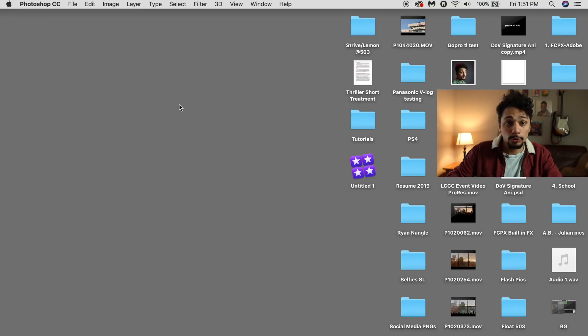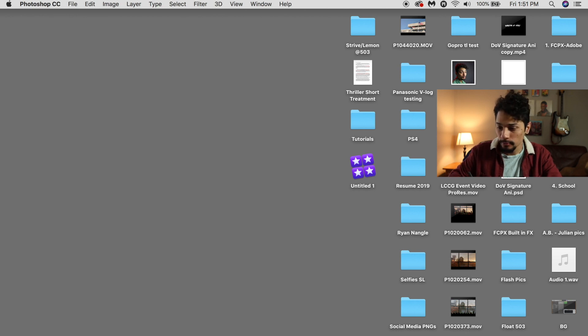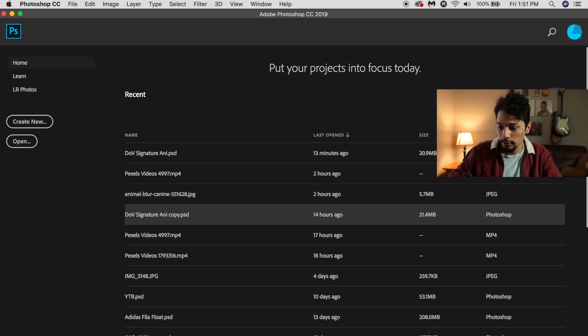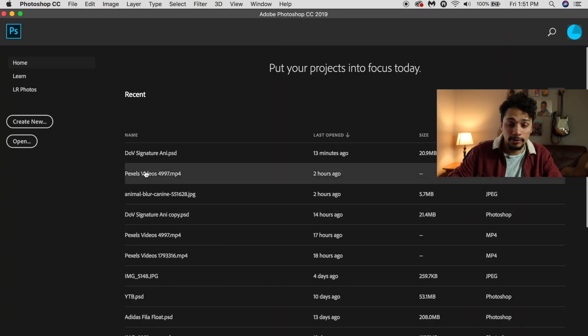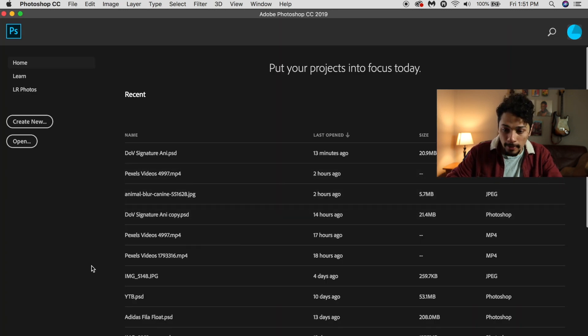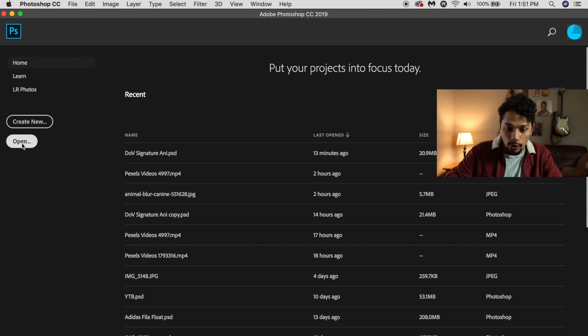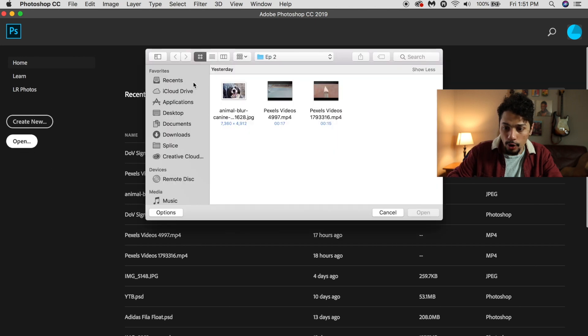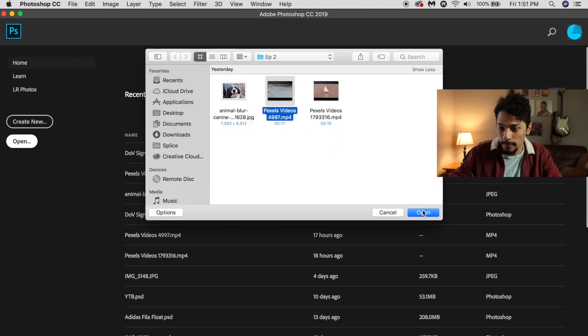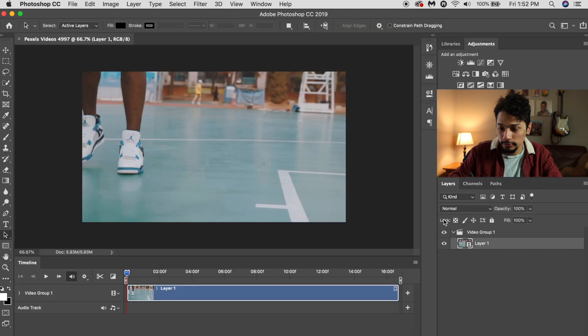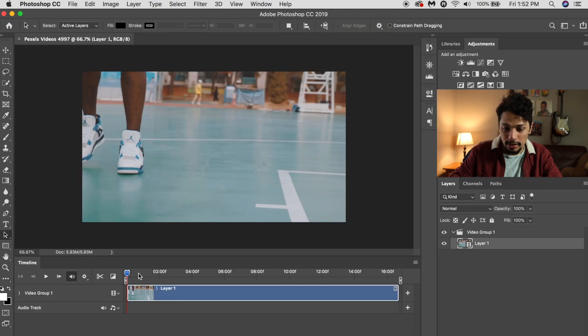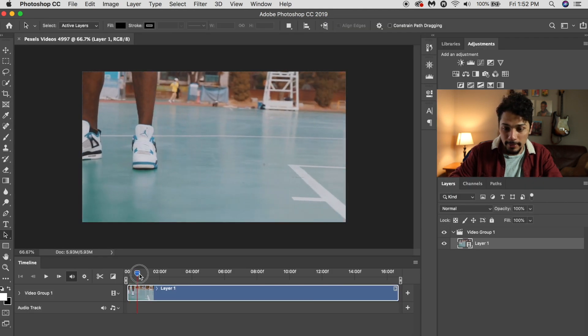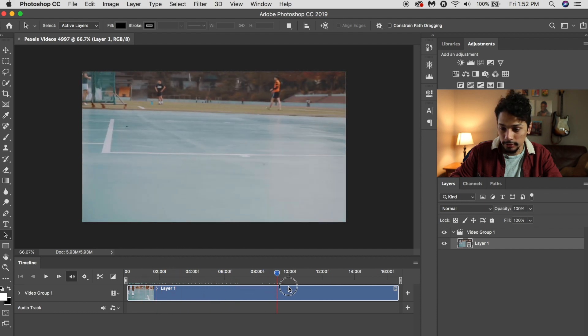So to edit a video in Photoshop, first you open Photoshop, then you just want to open your video, and it will already make an animation track.